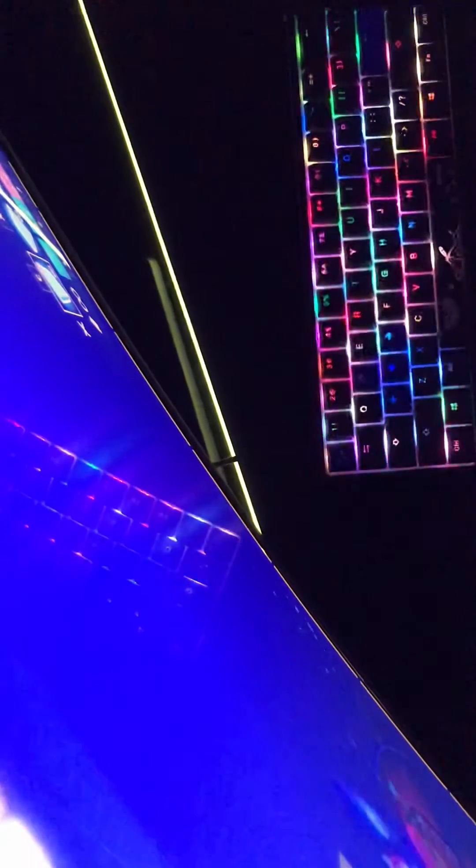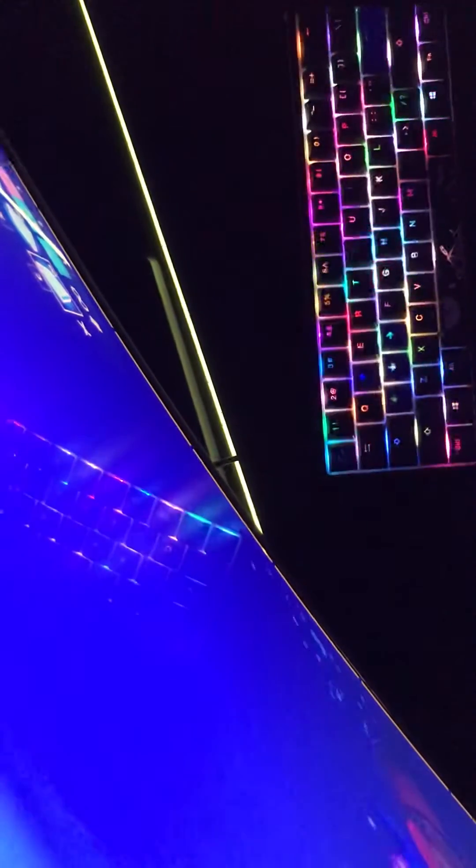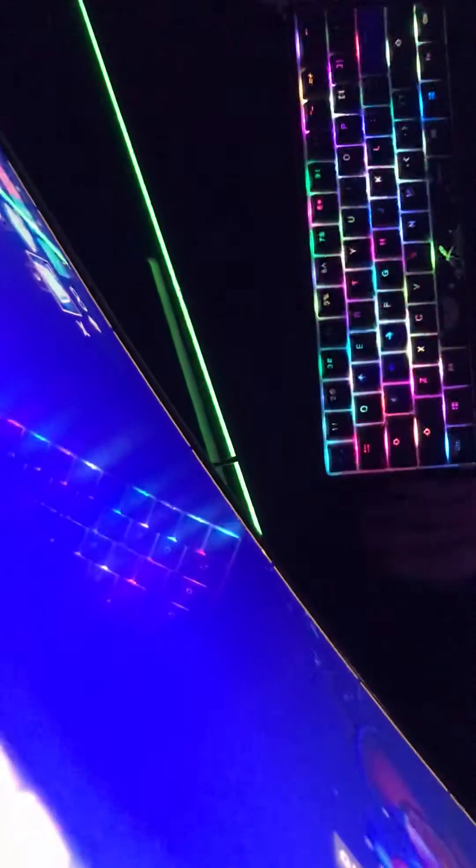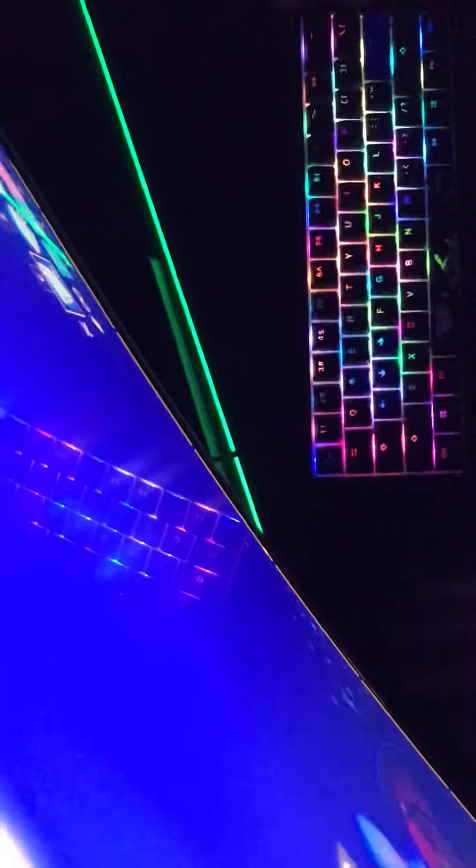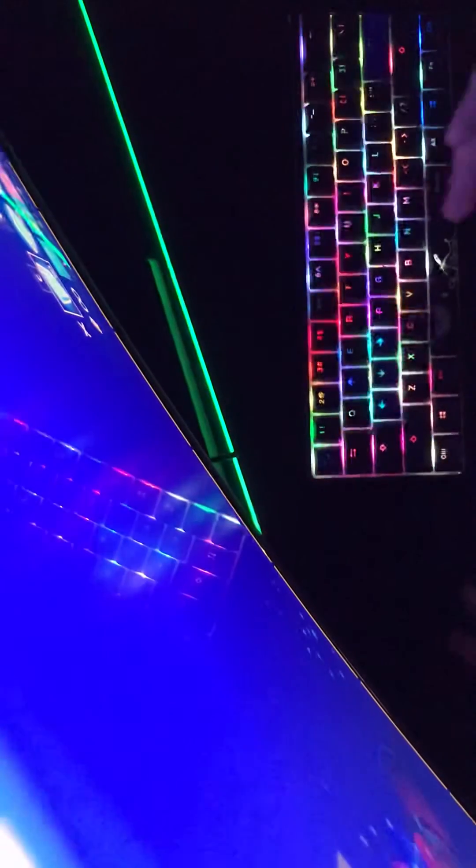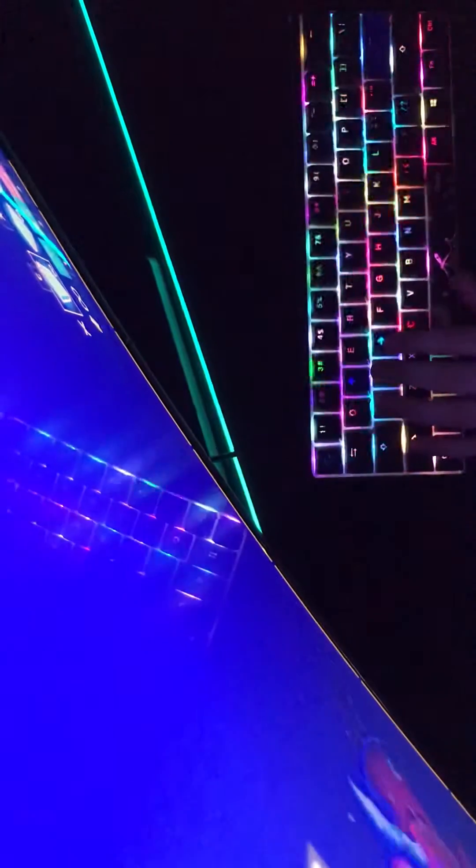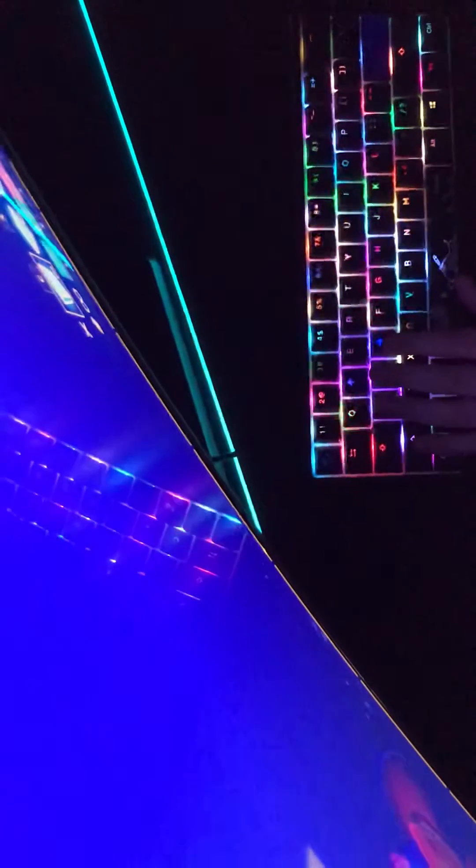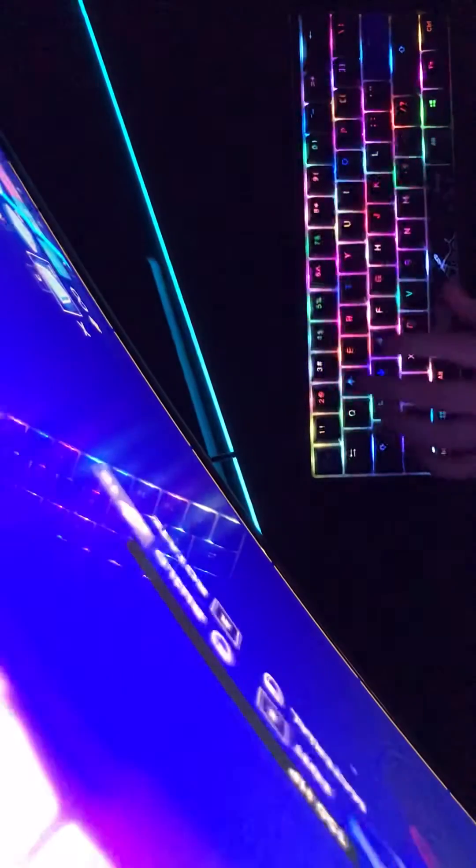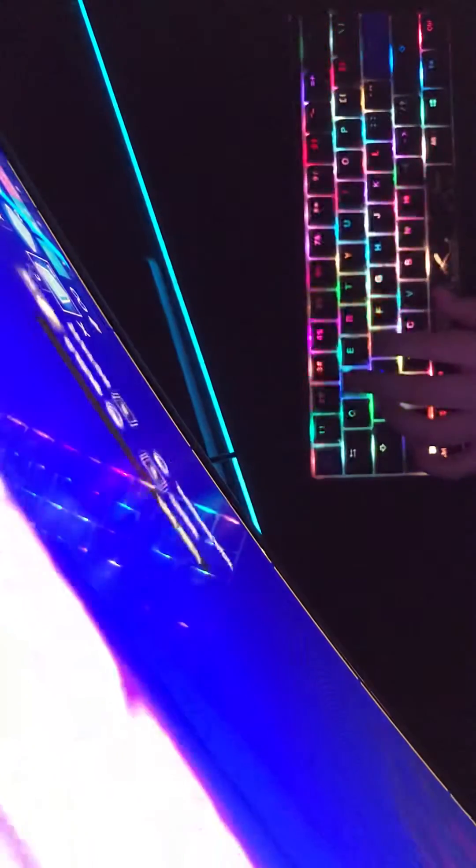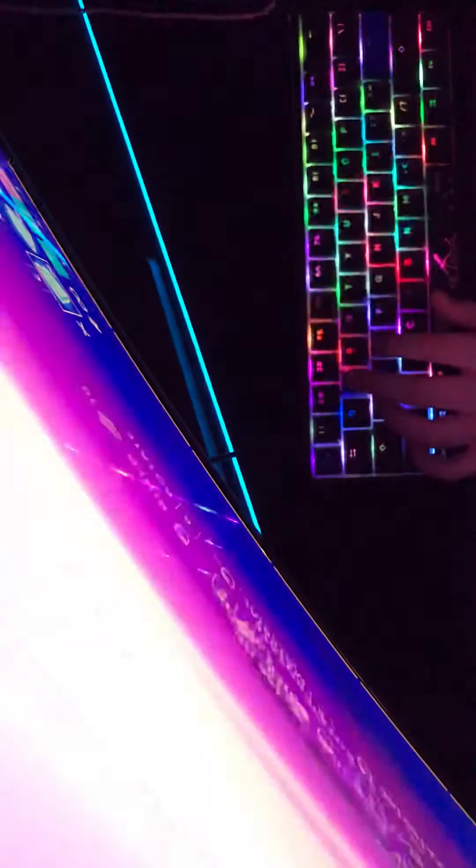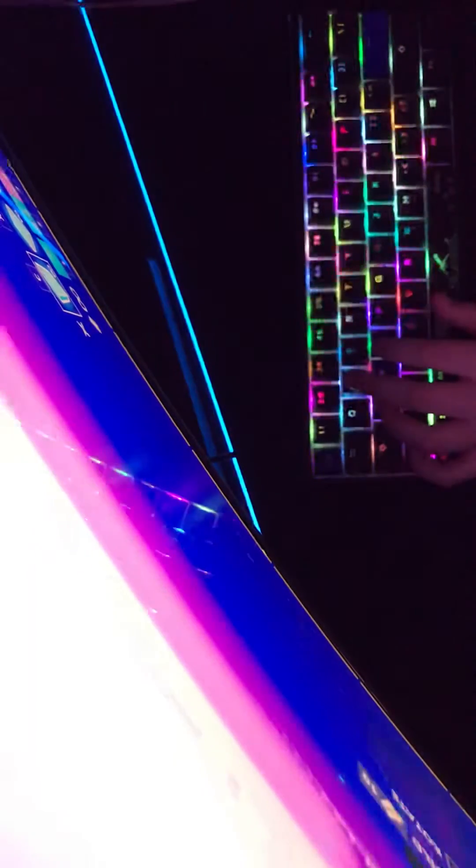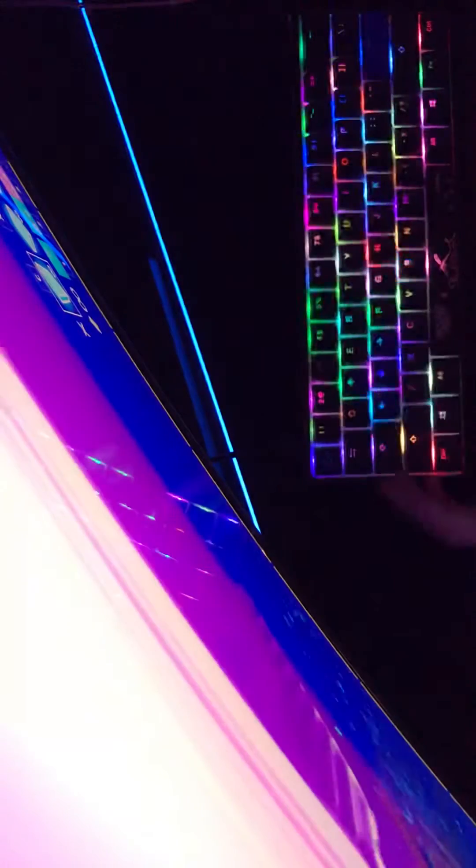Sup y'all, back with another video here with the keycam. Sadly you can't see my screen point of view, but I'm gonna be showing you how I play on my keyboard. You can change the lighting and stuff like that.